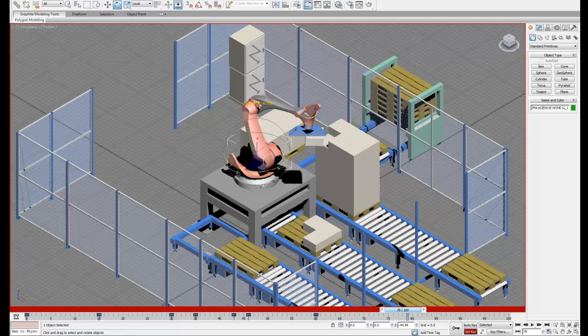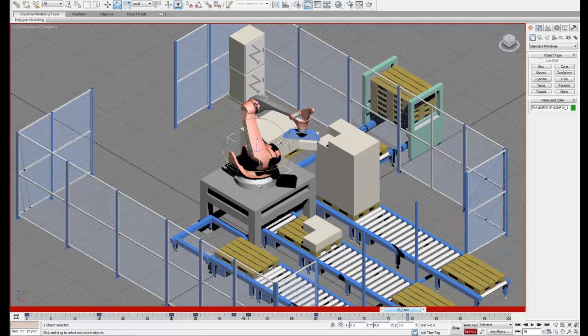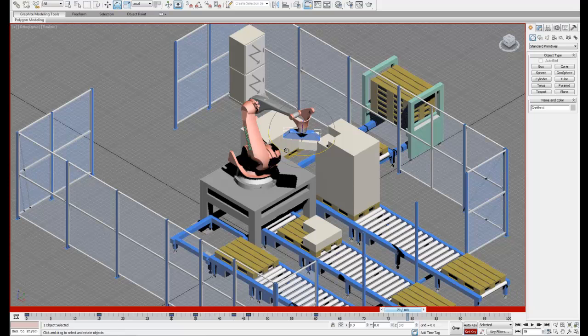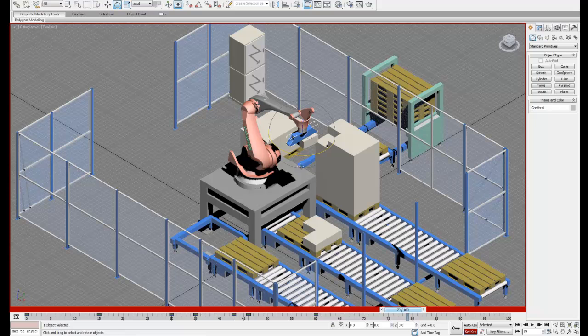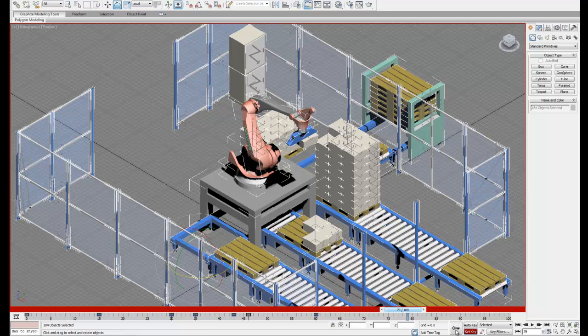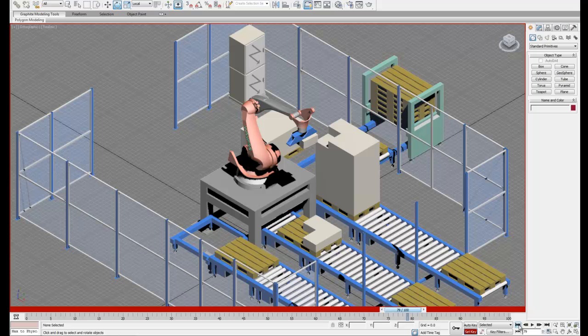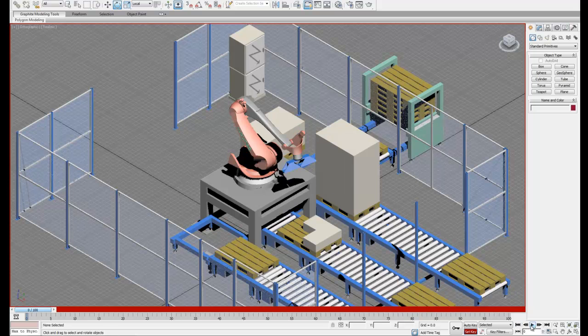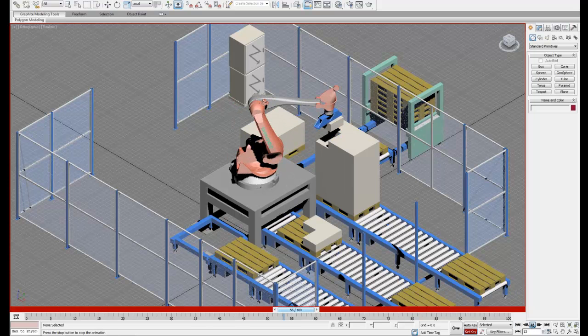Then we can move our timeline slider down and set an intermediate position before we drop the box. Once that's done, we can go ahead and set this new keyframe. And then we can replay the animation to see how it looks.